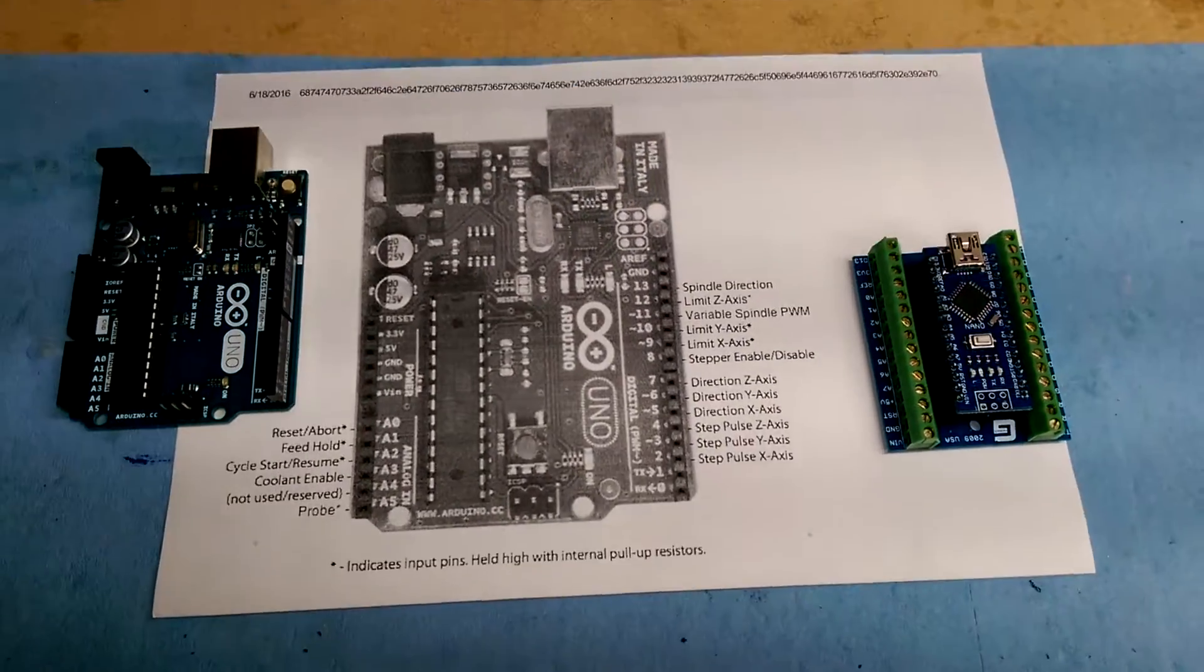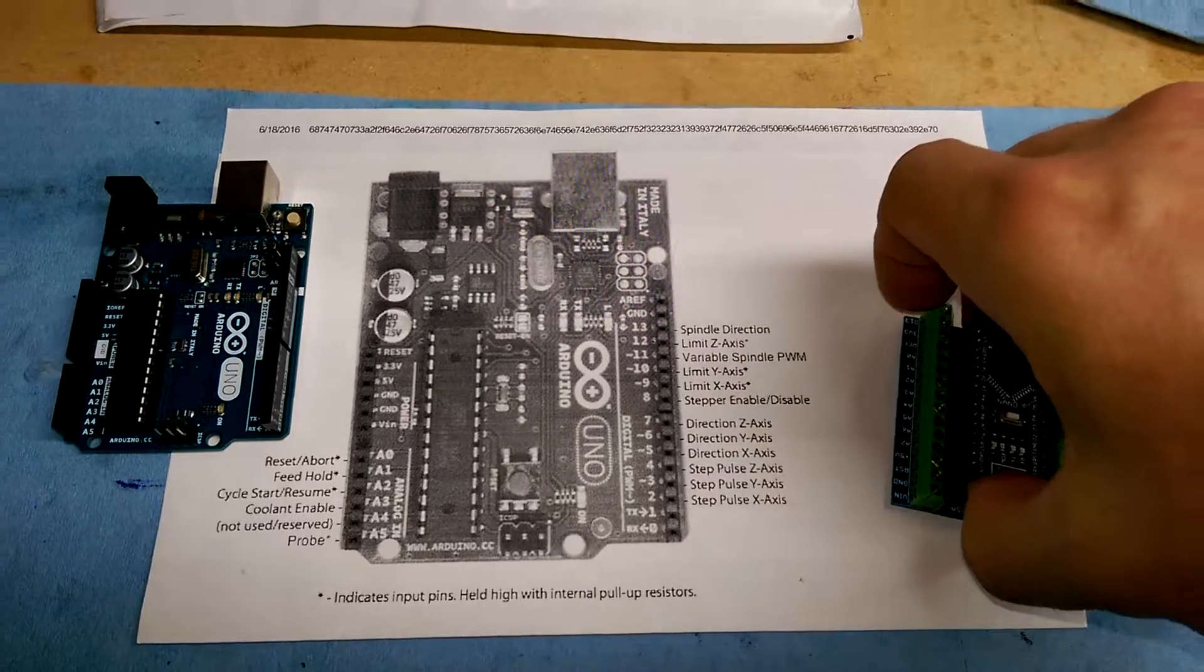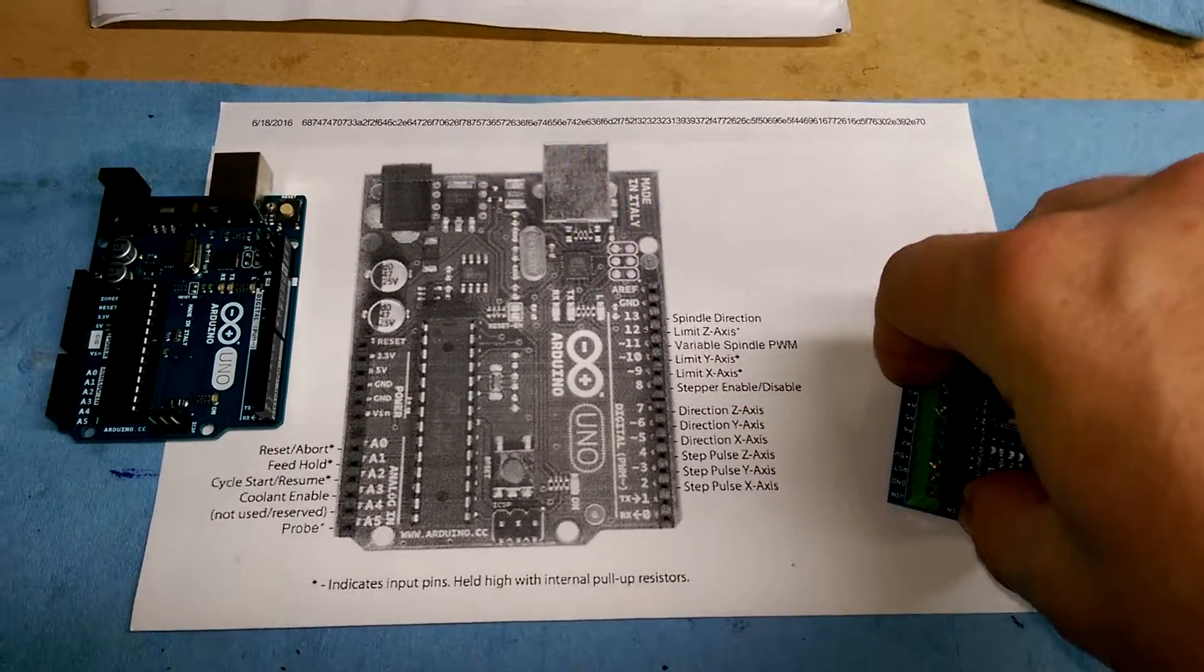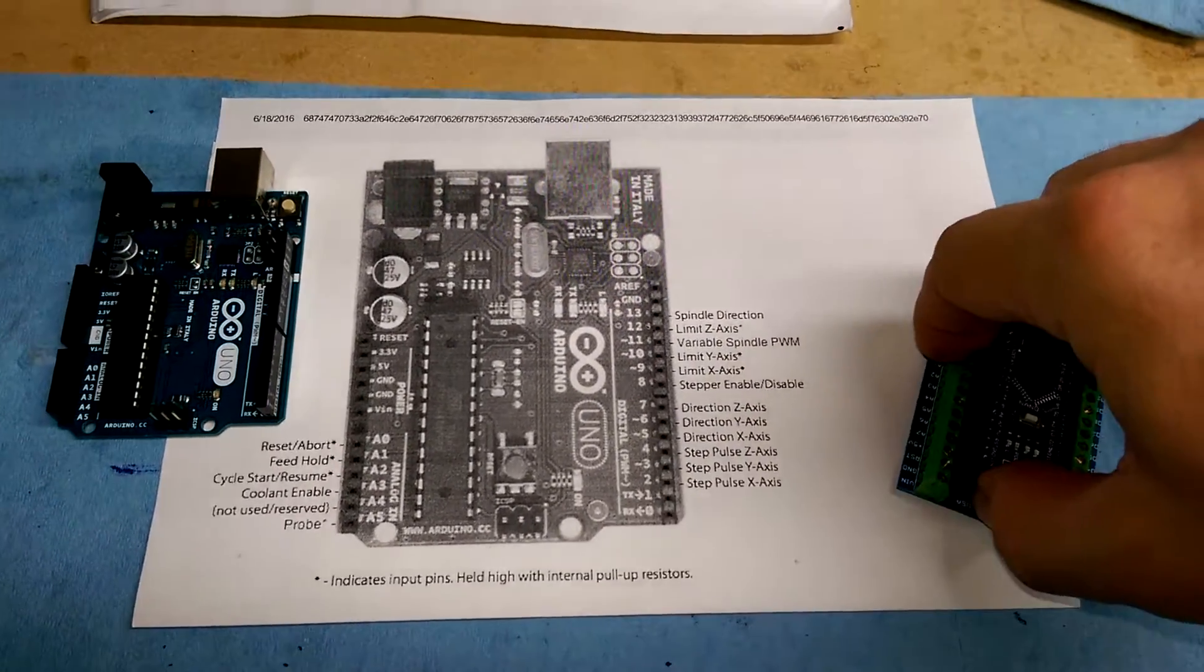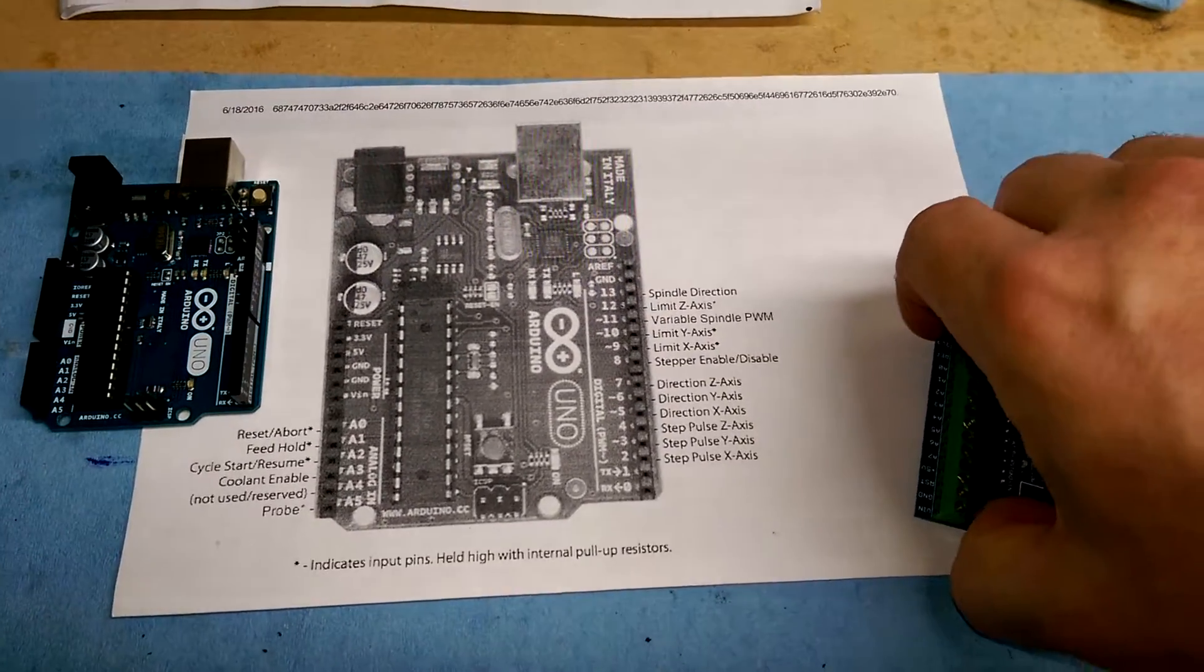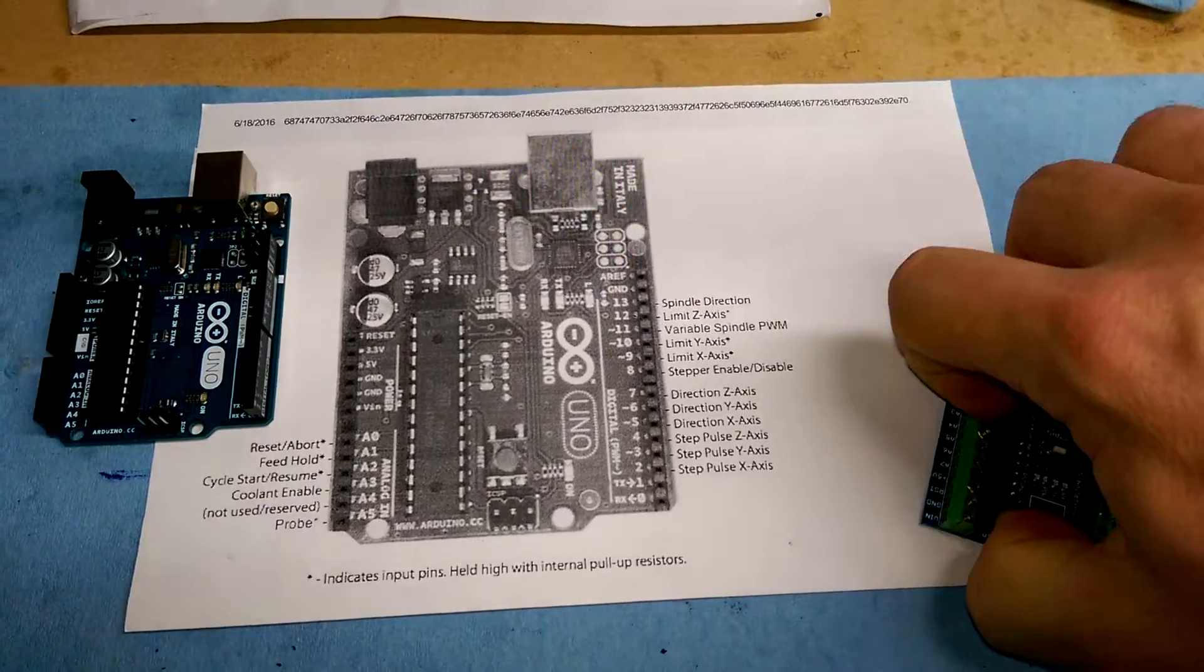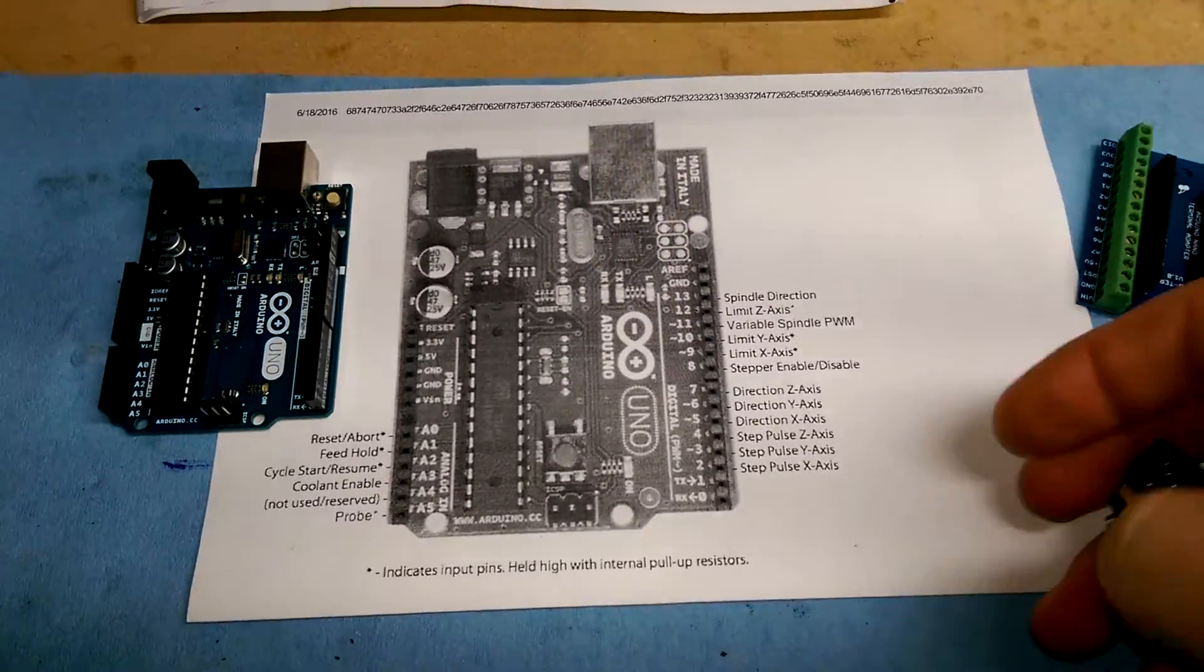So between that, the combination of that, and the fact that I'm using a clone, Chinese knockoff Arduino Nano, let's see if I can not destroy it and pull it off of here.